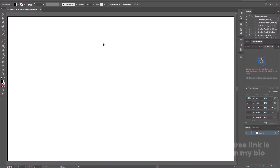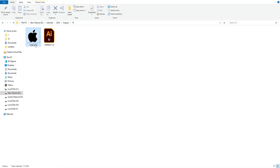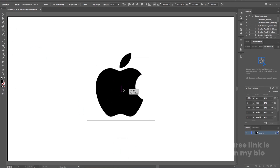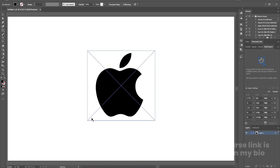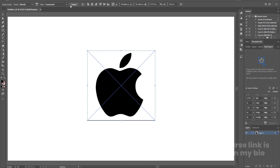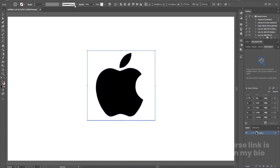Here we are in Adobe Illustrator. We have created this document with height and width of 1920x1080. I have this Apple logo in PNG format and I'm going to simply import this logo. As you can see we have PNG format but it looks like a box, so we need to get rid of it. Simply select this logo and use the Image Trace option, click on it and then click Expand.